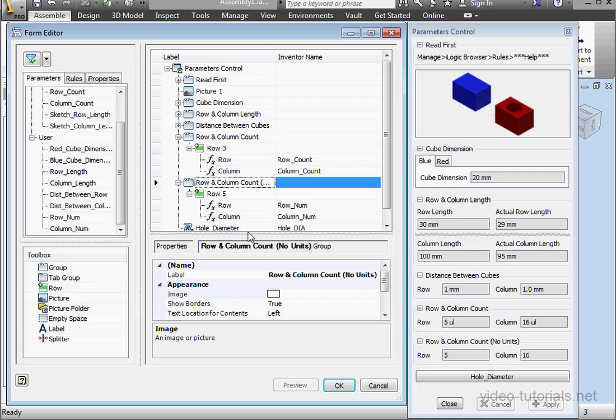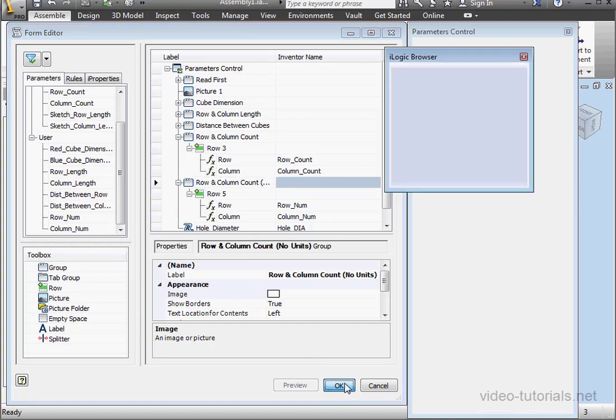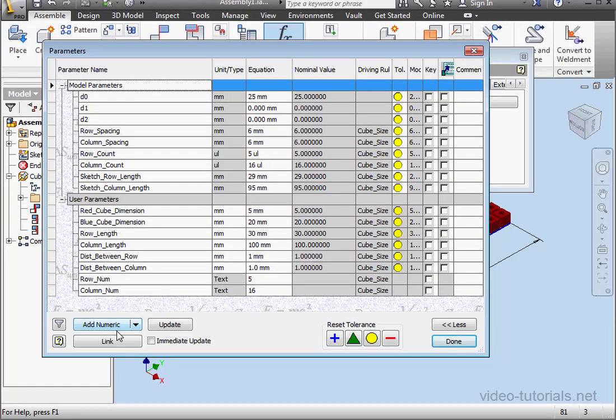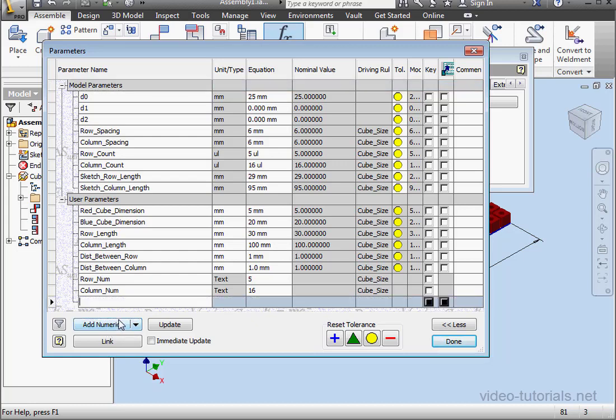In a similar way, we can bring in parameters from the component level. Let's go to Parameters. Here I'm going to insert a numeric parameter. I'll call it Hole_Diameter. One thing to remember here. If you've already got a parameter with the same name at the component level, it's a good idea to avoid this name here to prevent confusion. So we can perhaps remove the underscore to distinguish it. Click outside the field to register. And let's click Done.